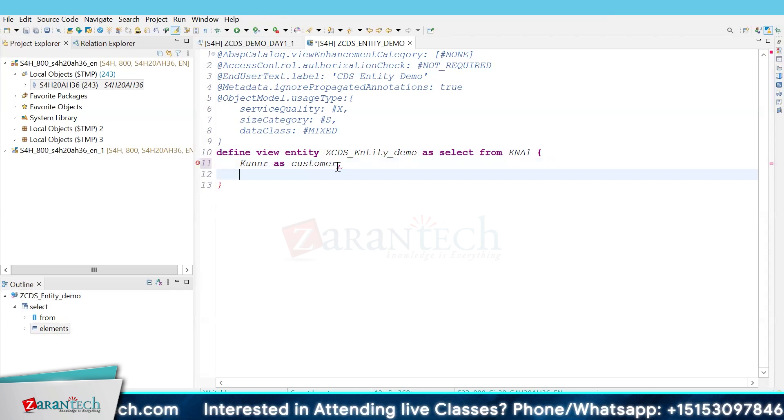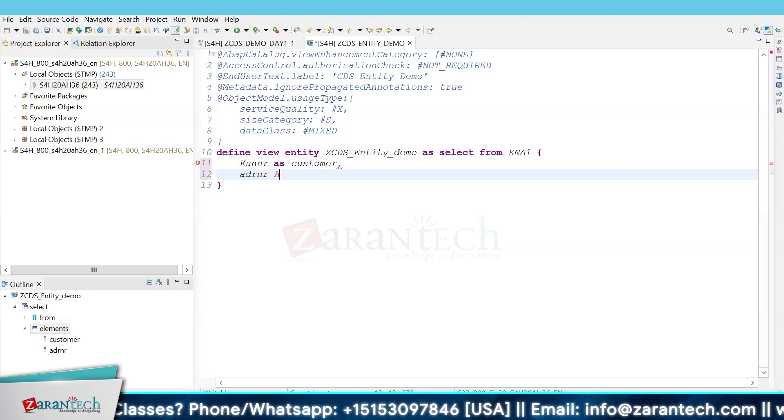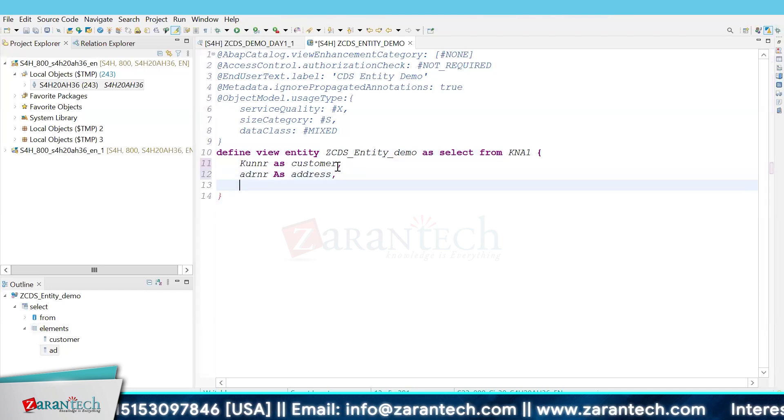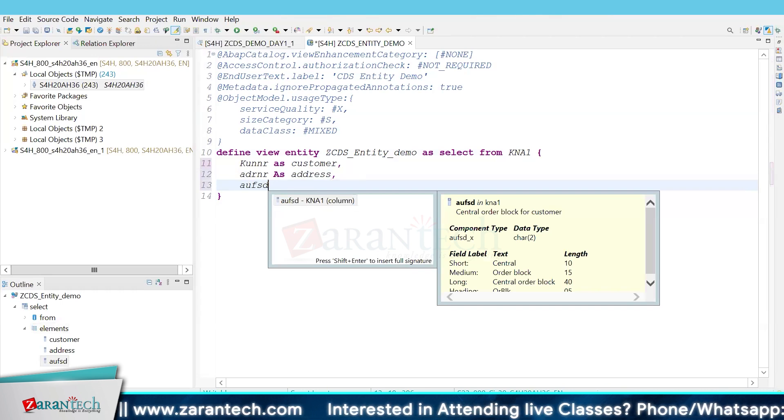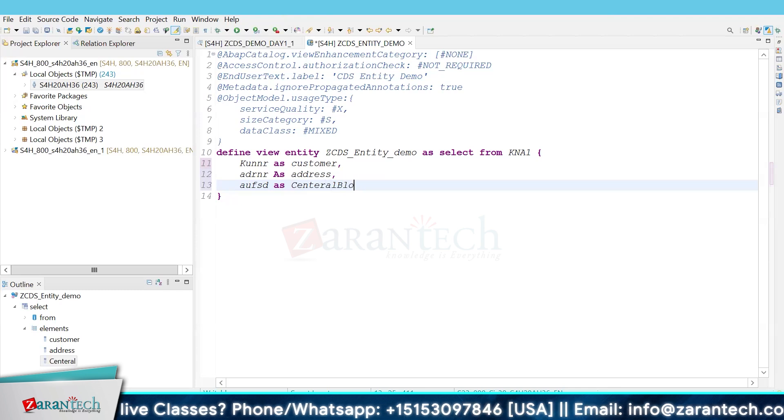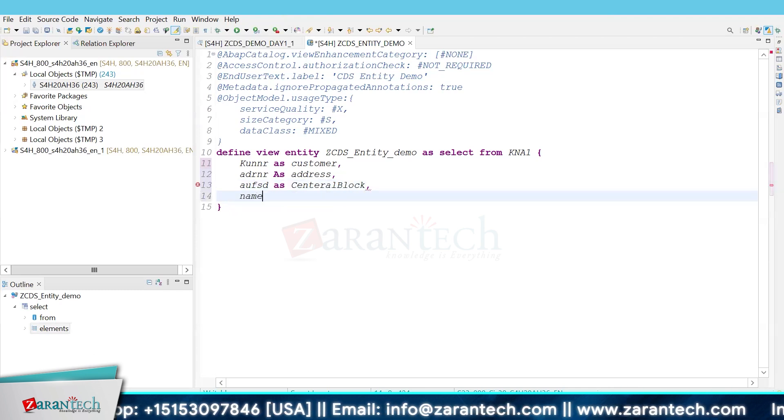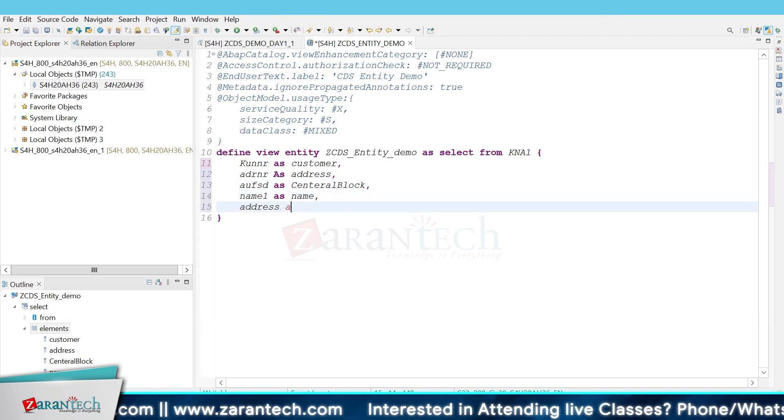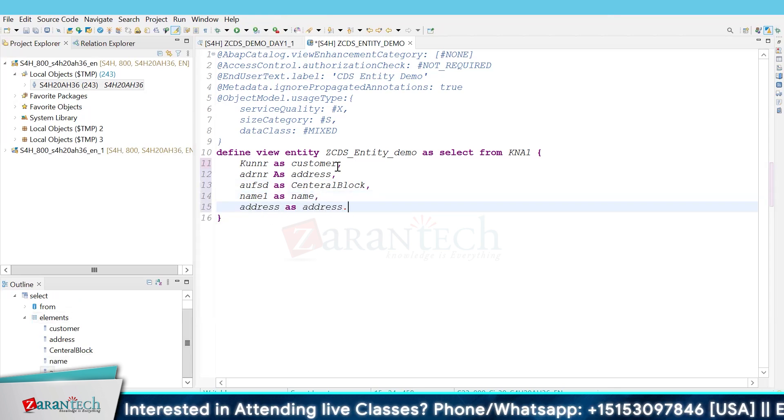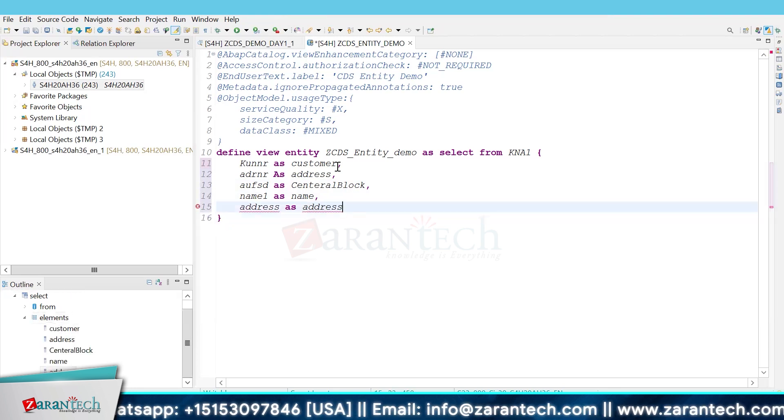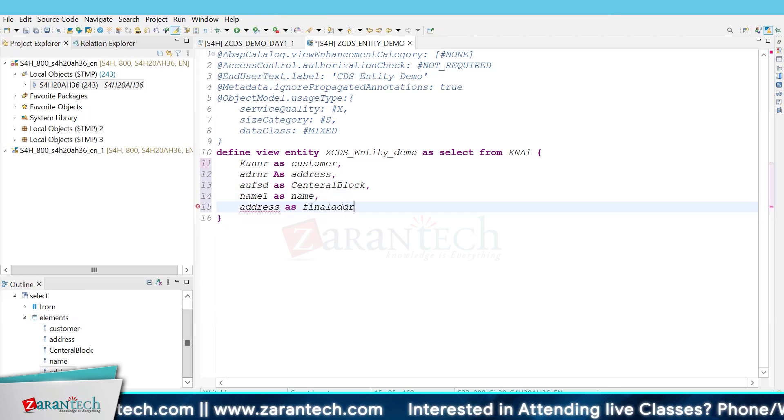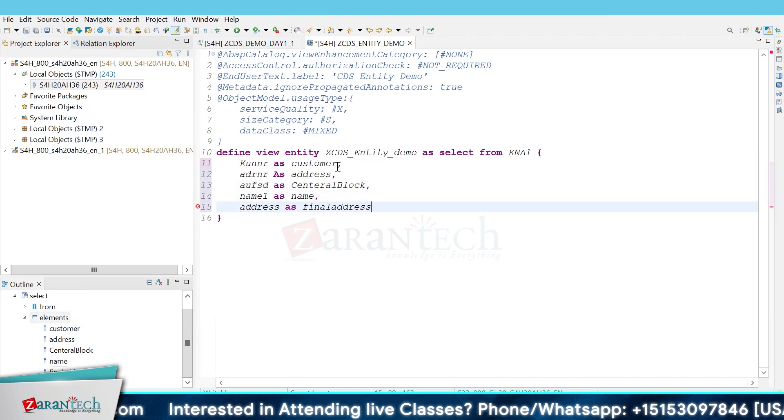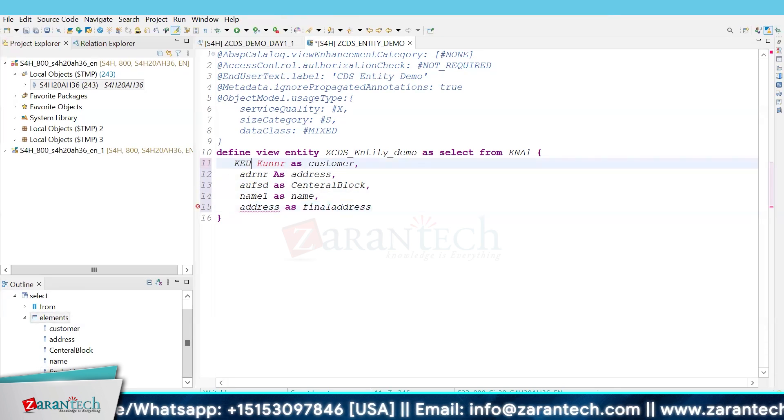Then we select ADNR as address, and name1 as name.